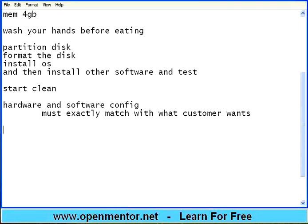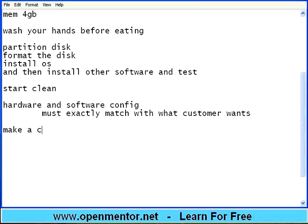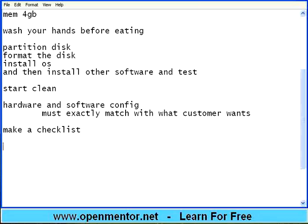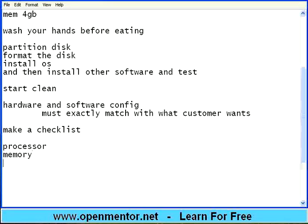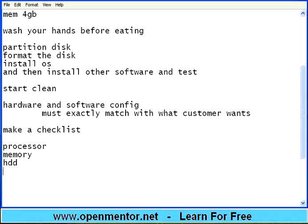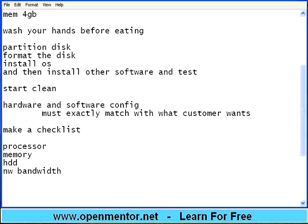So how to ensure that everything is correct? The configurations are correct. You should make a checklist. A checklist meaning hardware. Make a simple checklist. Processor - what should be the speed? Memory - what should be the capacity? Hard disk, drive, network bandwidth - what should be that.